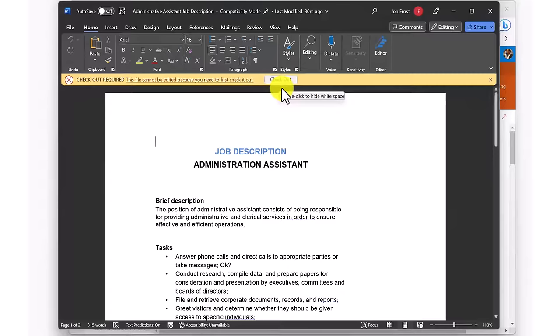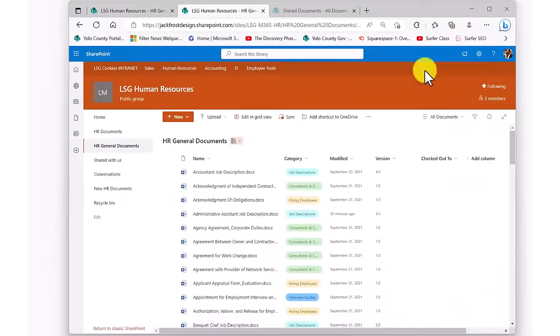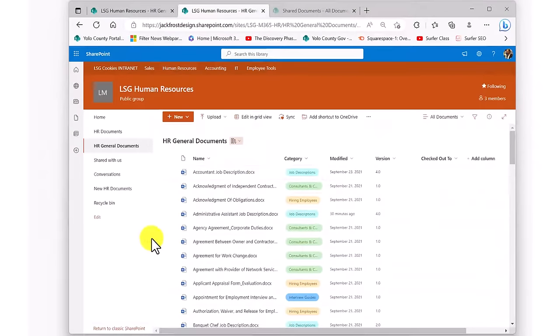When the current editor was through, they would simply check in the document, which would then allow any other authorized member to check it out themselves. This capability vastly improved the integrity of the stored documents.